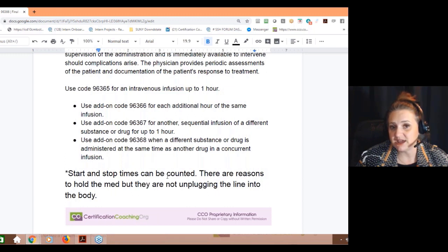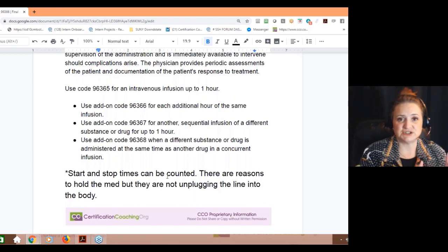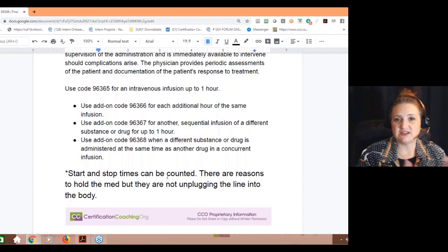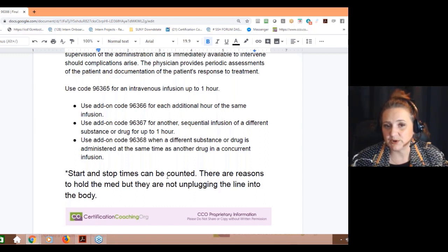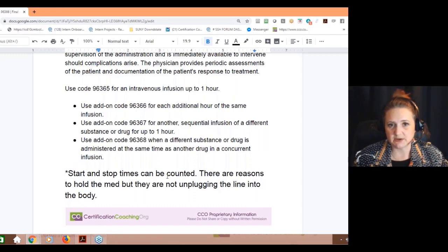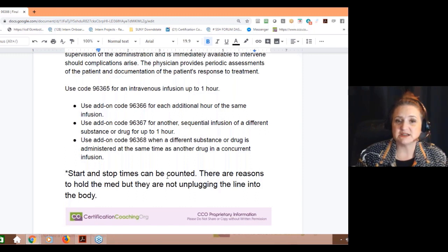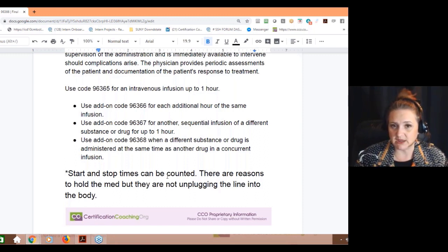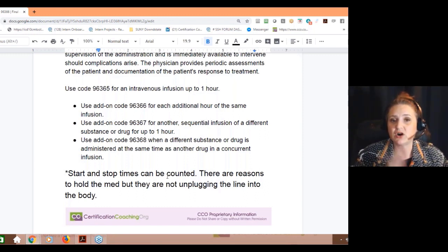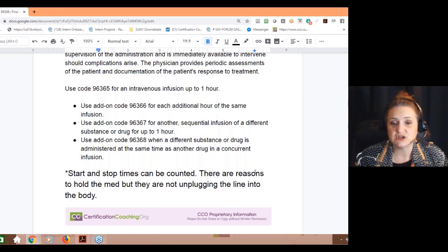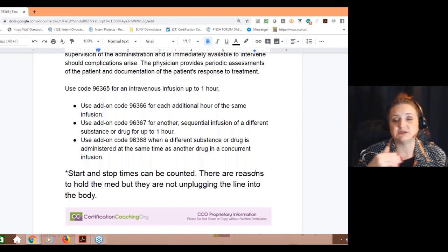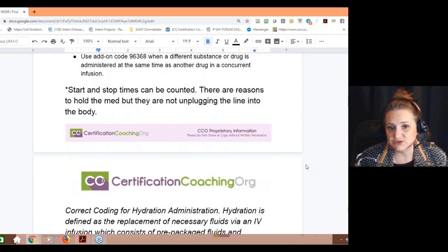Start and stop times can be counted — because in the question, she said they started and stopped and then started again and stopped. You can do that. There are reasons why they would stop what they're putting in. Don't confuse start and stop with stopping meaning they're not giving it anymore. They can still turn off the med, monitor the patient, stop the fluid from going in, and then start and stop again. A hard stop is where you take the IV out and then have to put an IV back in. Don't confuse what you think a start and stop is with what documentation of a start and stop is — we don't always use the same verbiage.